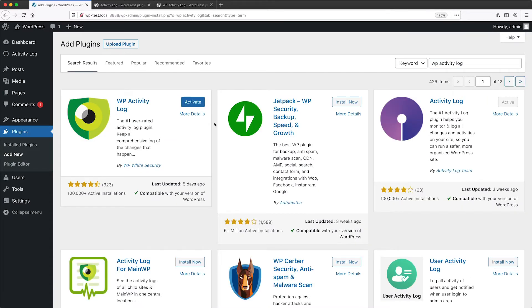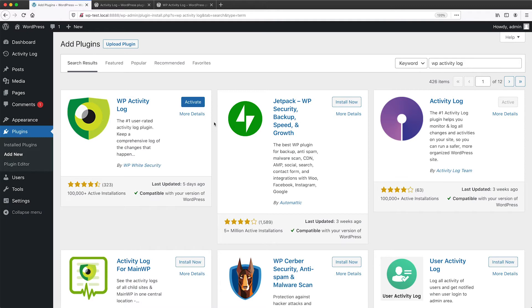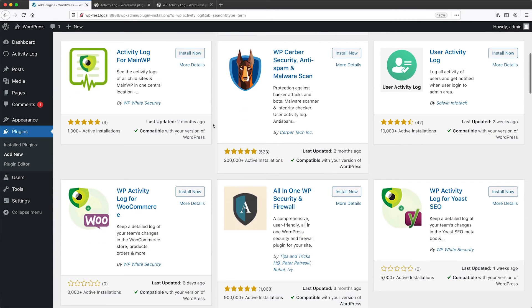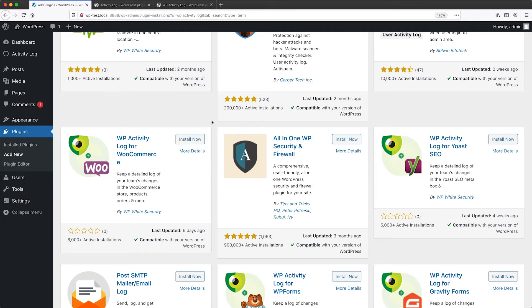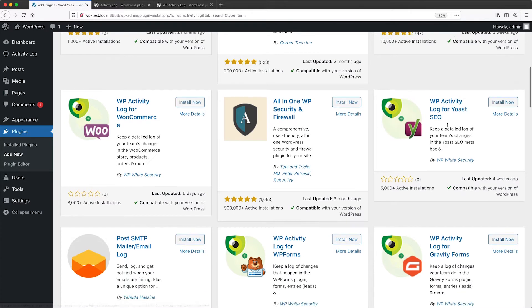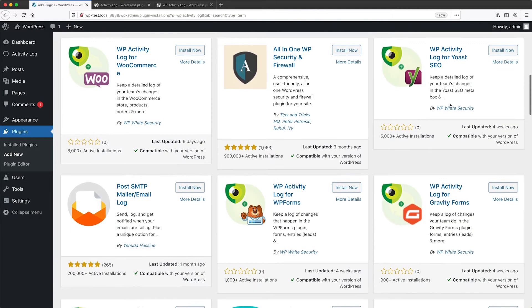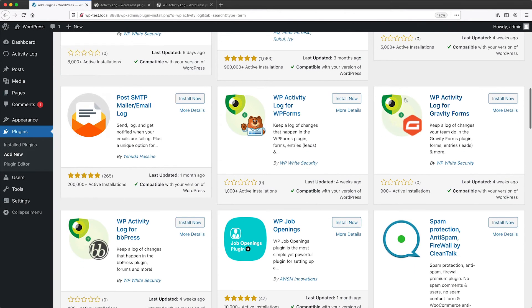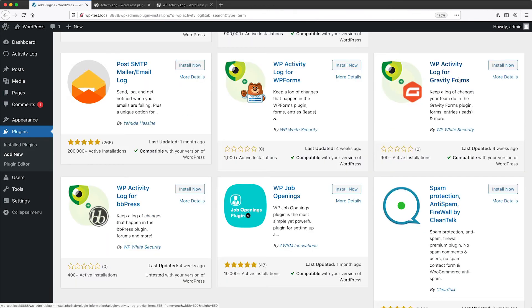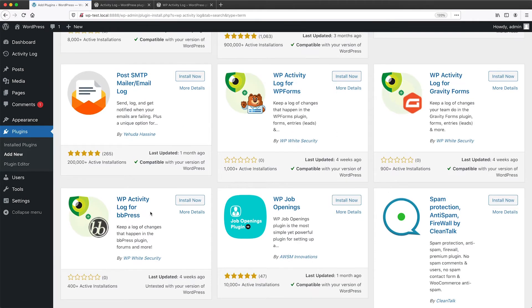Before I activate this plugin, let me just scroll down and show you that WP Activity Log also integrates with other plugins. So here we have WP Activity Log for WooCommerce, for Yoast SEO, for WP Forms, Gravity Forms, and also for BBPress. So WP Activity Log integrates with a lot of stuff.